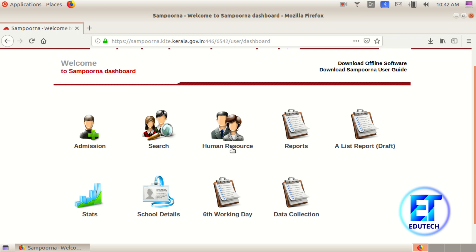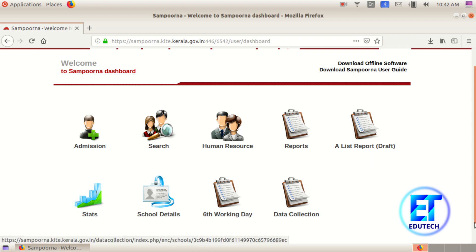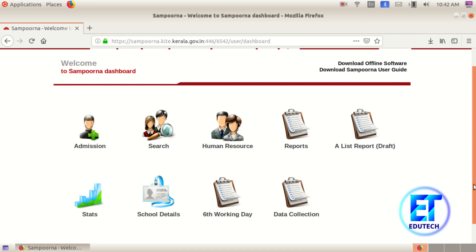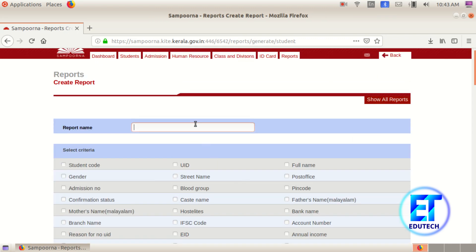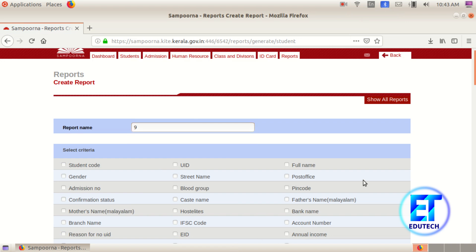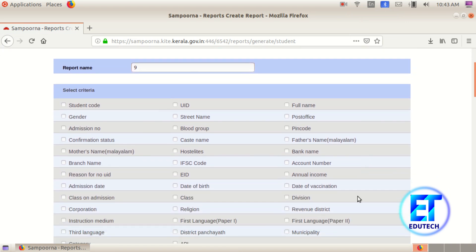I am working on the dashboard. We are going to have a report with details. Click the reports. I am going to have a name for the report, then add a field and set the criteria for division.